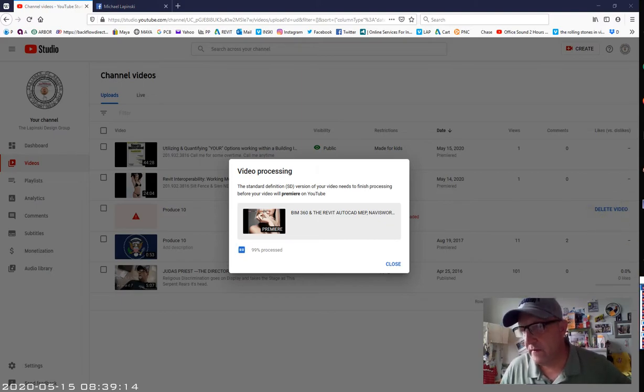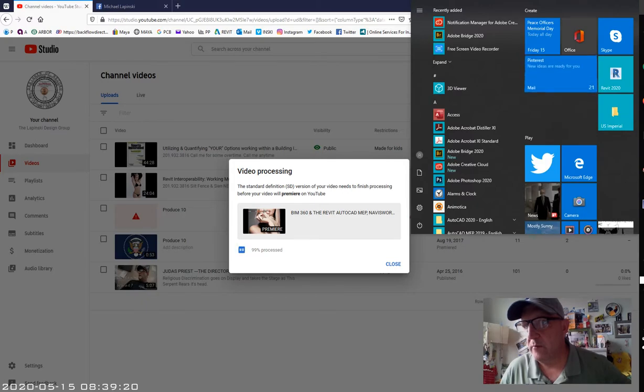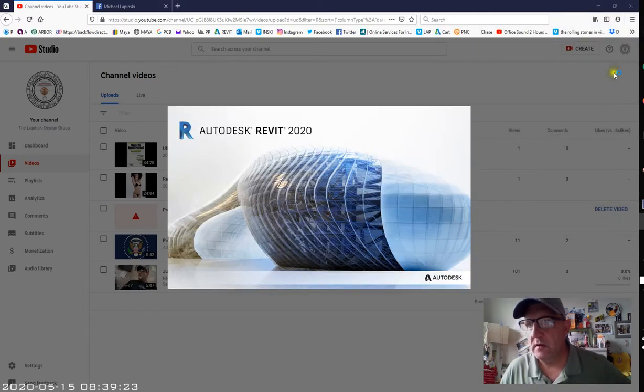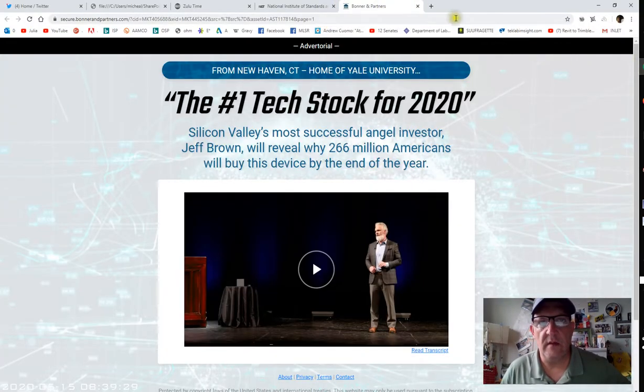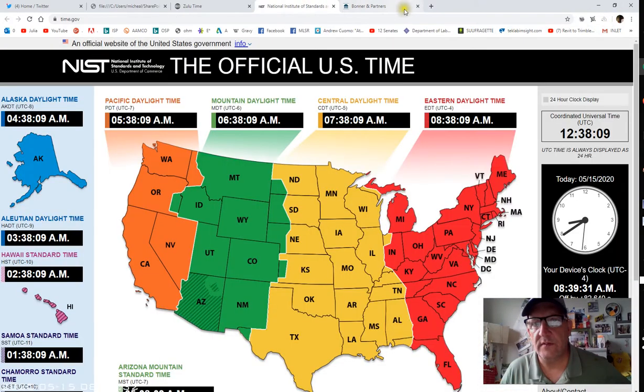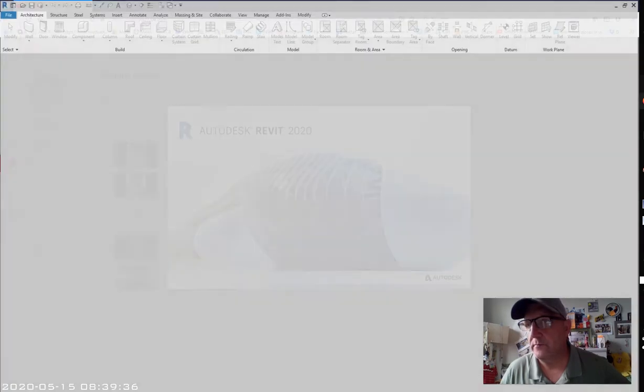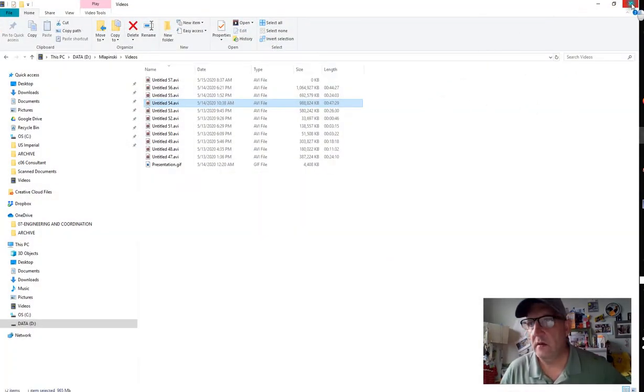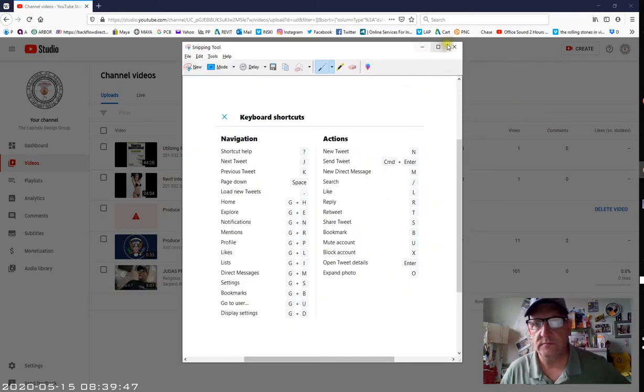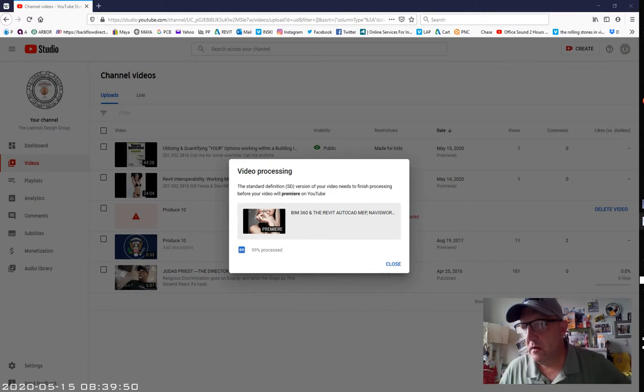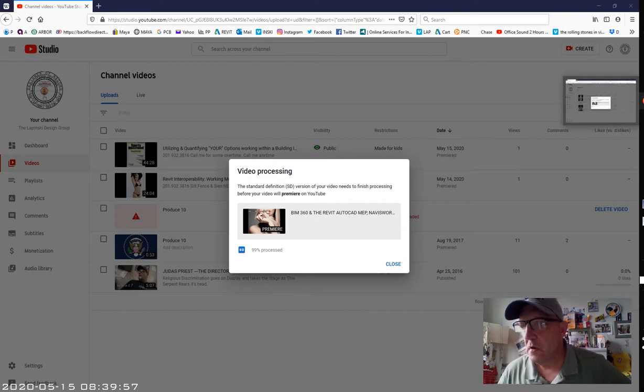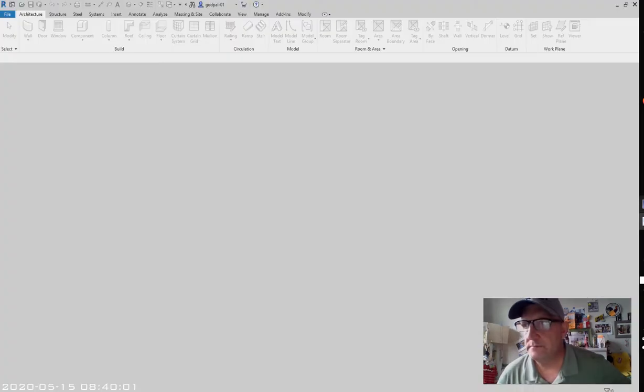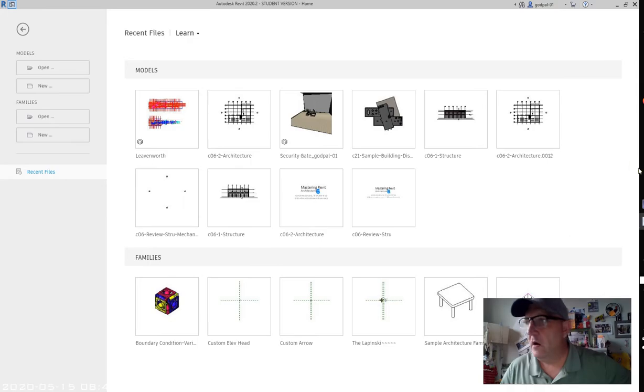We have a few things that we have to get done this morning, one of which is discussing importing and linking Revit files. Let me just close some of the browsers that I have open here.